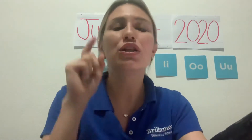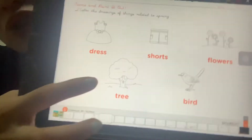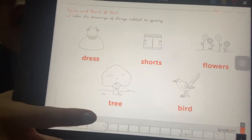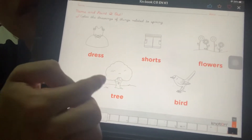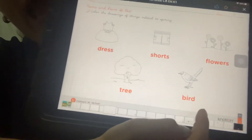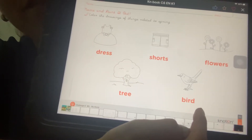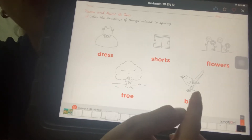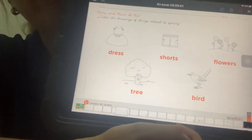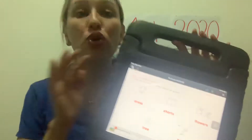Now the flowers — flowers grow up in spring, so you are going to color the flowers. And look at the trees — the trees also grow in spring, so you are going to color the tree. And the bird — the bird sings in spring, so you're going to color the bird too.